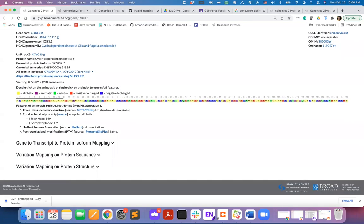Followed by the information about gene, you will see an overview of the protein encoded by the gene, the protein name, the canonical protein isoform according to the UniProt database, and the list of all protein isoforms.